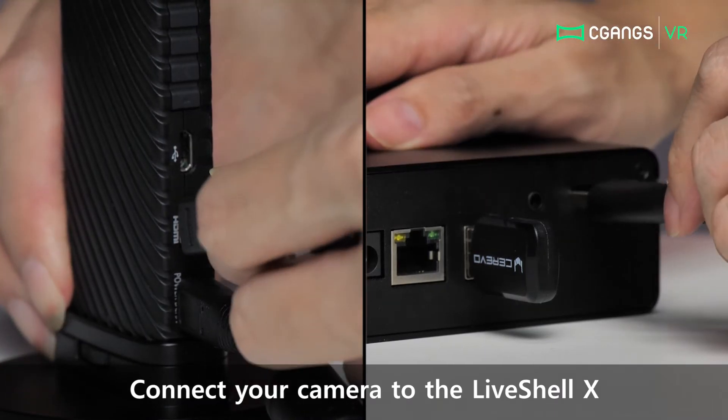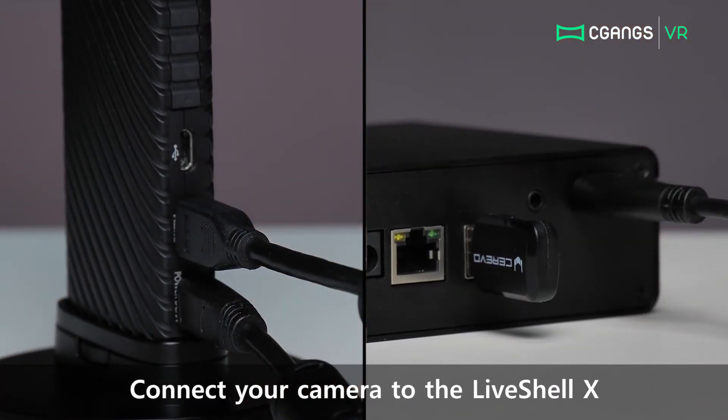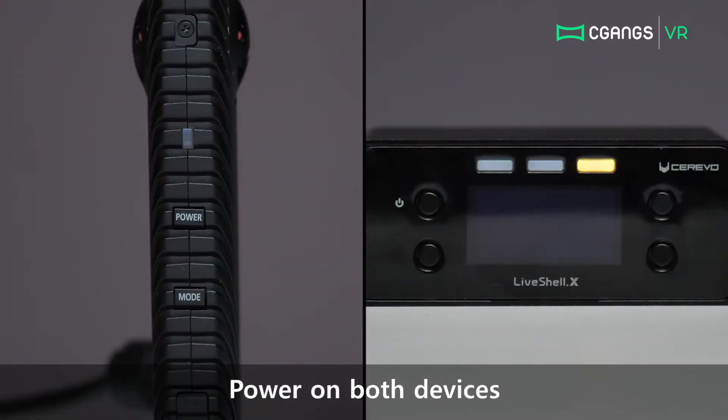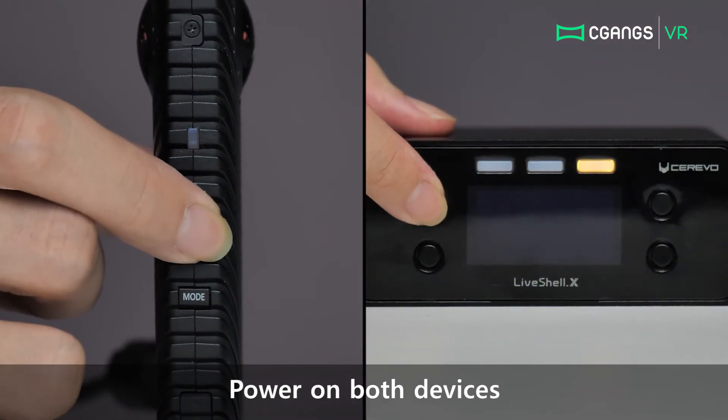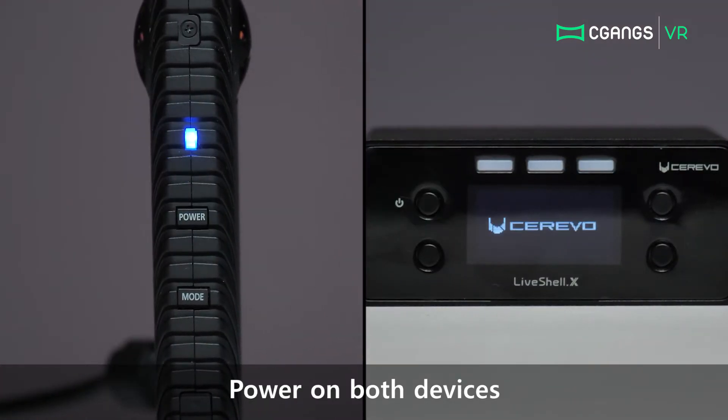To begin, connect the Ricoh R to the LiveShell X via HDMI. Next, power on both devices and login to your dashboard account.